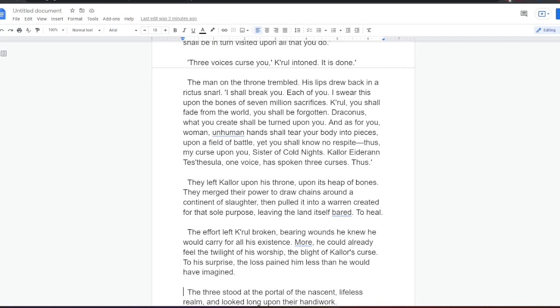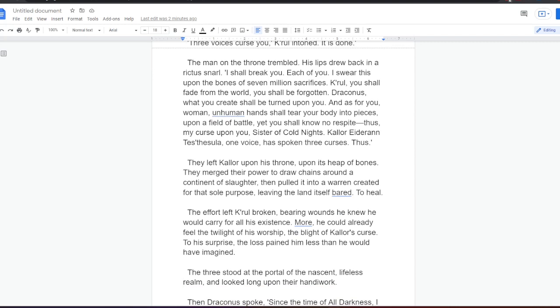The man on the throne trembled. His lips drew back in a snarl. I shall break you, each of you. I swear this upon the bones of seven million sacrifices. Kralor, you shall fade from the world. You shall be forgotten. Draconus, what you create shall be turned upon you. And as for you, woman, unhuman hands shall tear your body into pieces upon a field of battle, yet you shall know no respite. Thus, my curse upon you, sister of cold nights. Kalor Aideran Testesula, one voice, has spoken three curses. Thus.